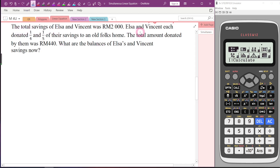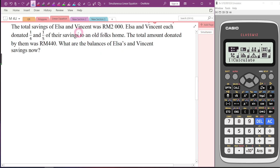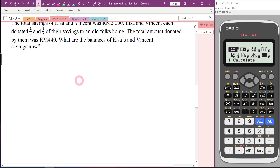The total saving of Elsa and Vincent was 2,000. Elsa and Vincent each donated 1/4 and 1/5 of their savings to an old folk home. The total amount donated by them was 440. What are the balances of Elsa and Vincent? Sometimes after reading the question for the first time you might feel a little confused, so let's write down the important information first.